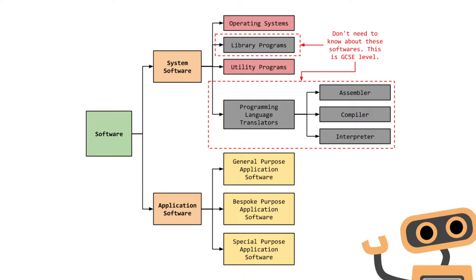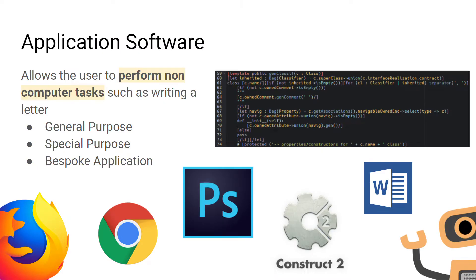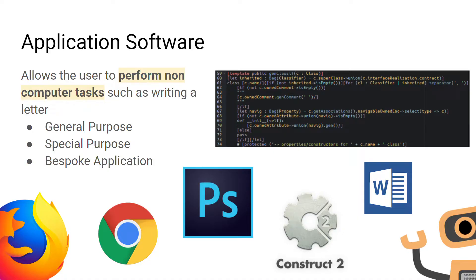General purpose software, bespoke software, and special purpose software are all examples of application software. We're going to go into all of these softwares in a little bit more detail in this video. Application software is non-essential software that you can install onto your computer. It's used to perform non-computing tasks such as writing letters. It's broken up into three categories: general purpose, special purpose, and bespoke application software.